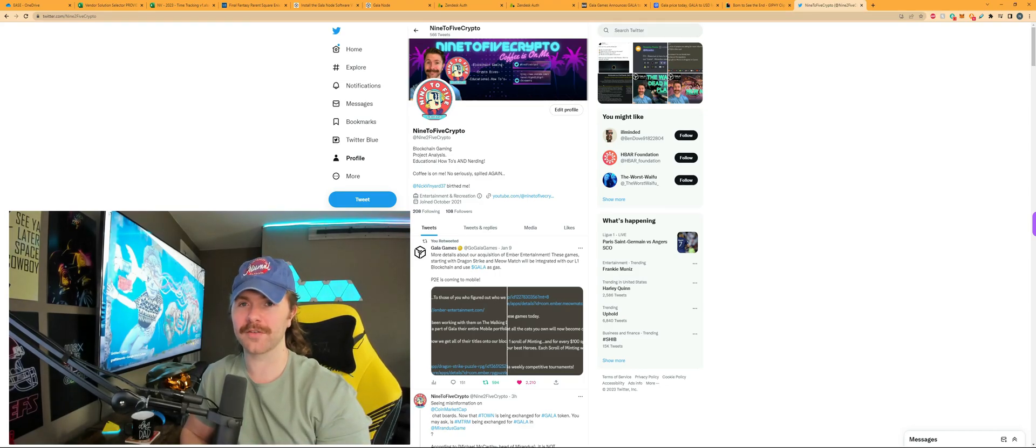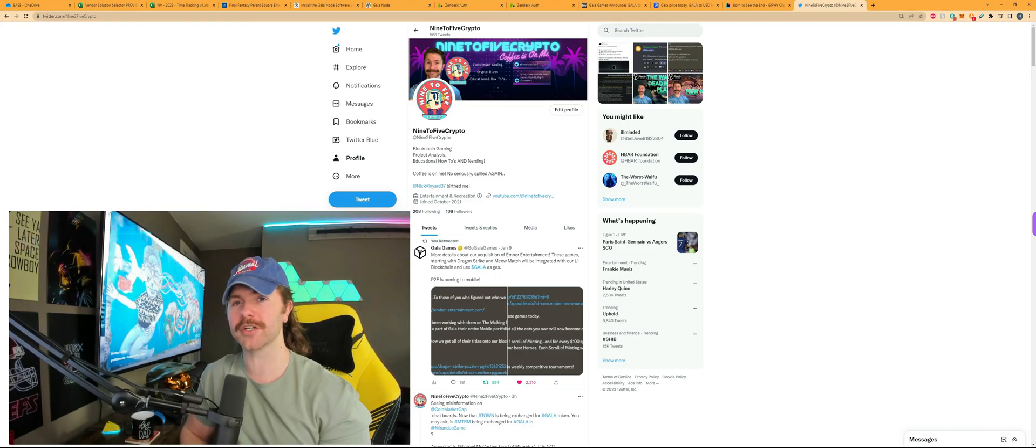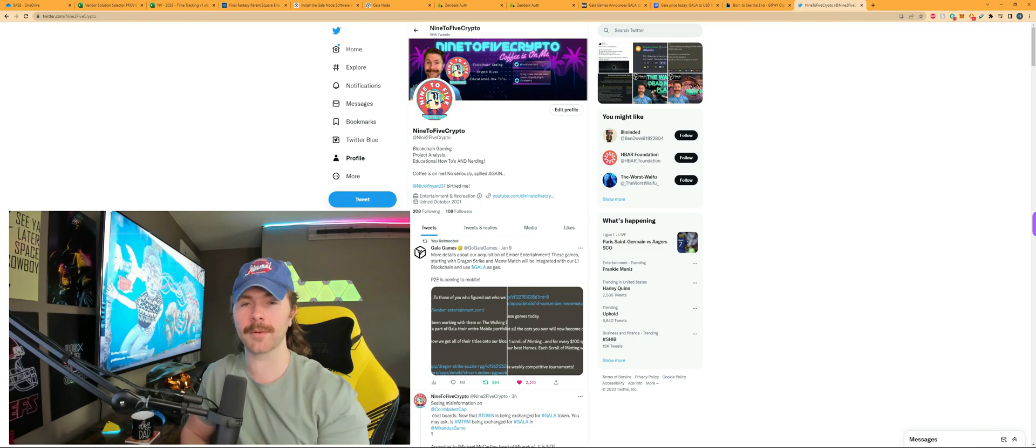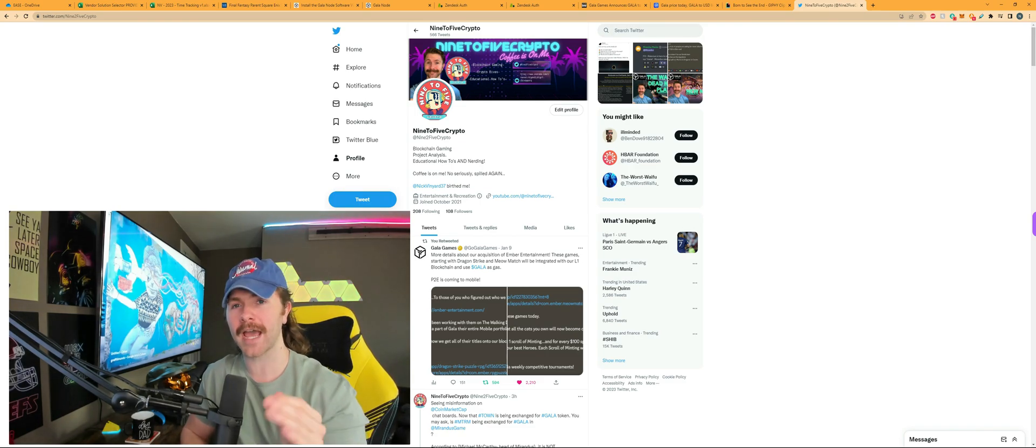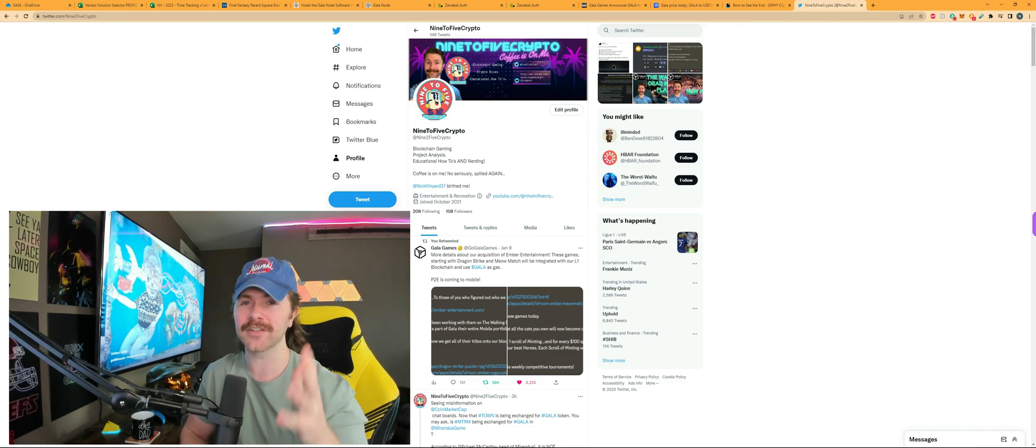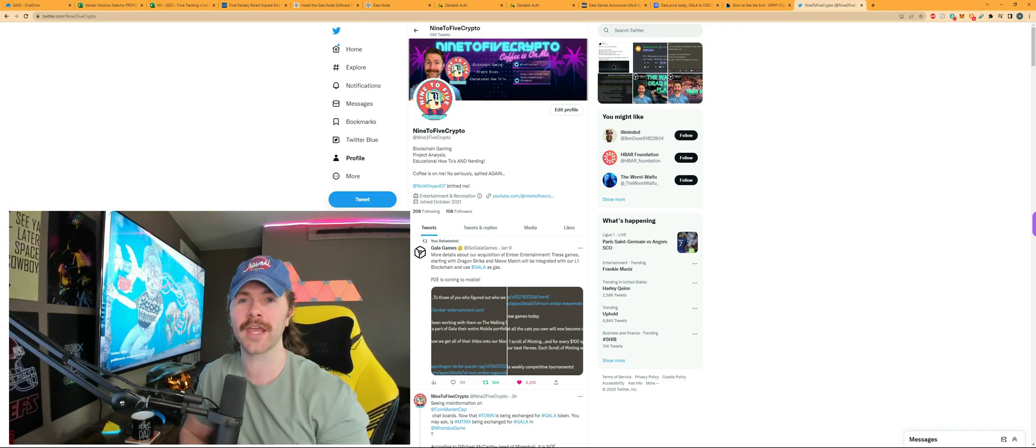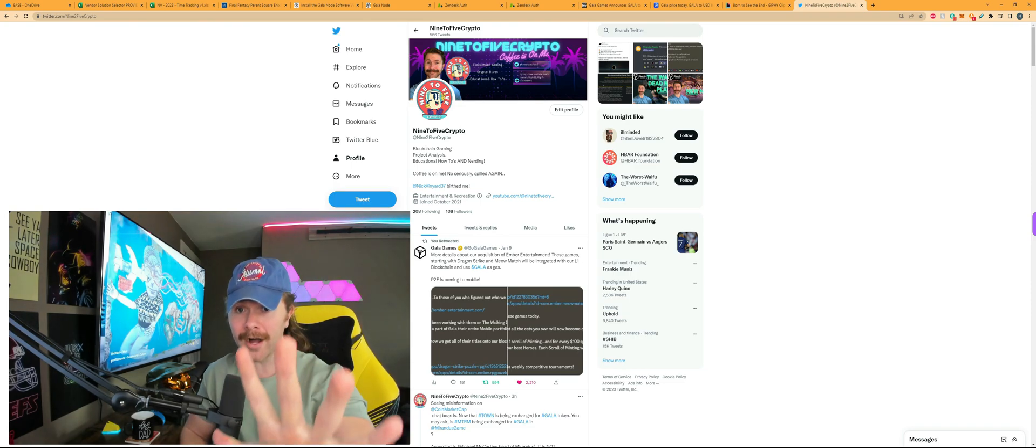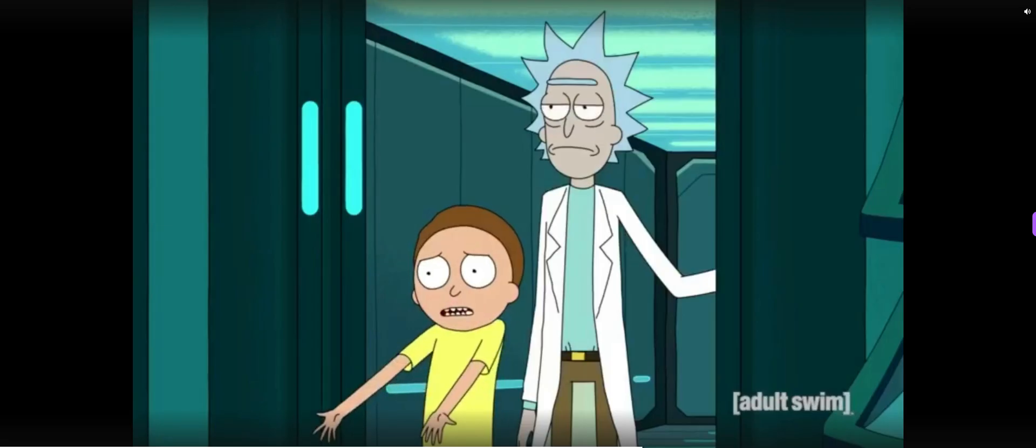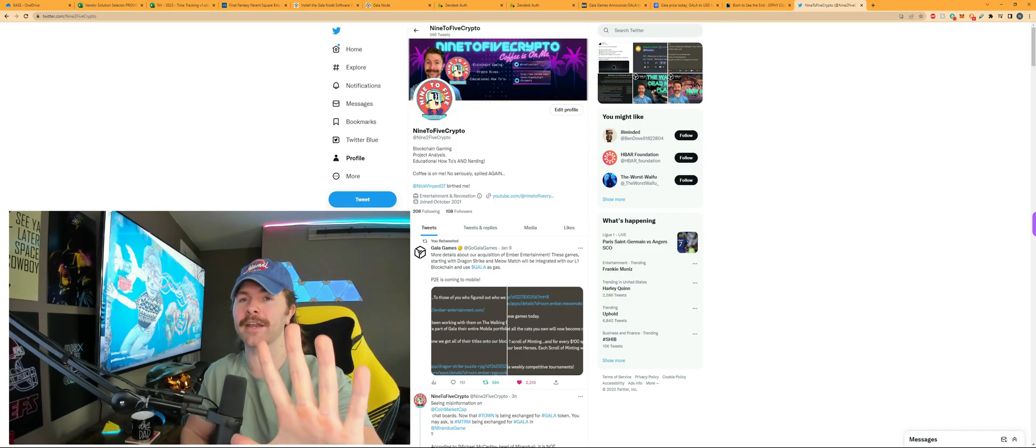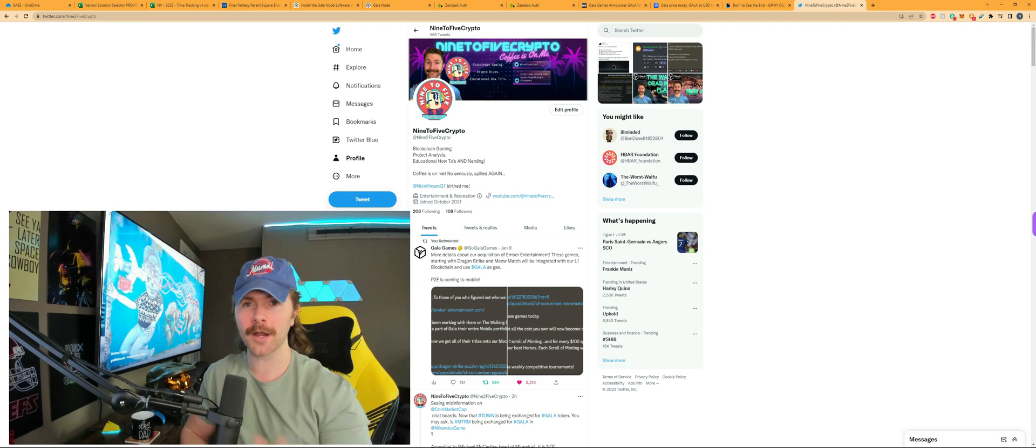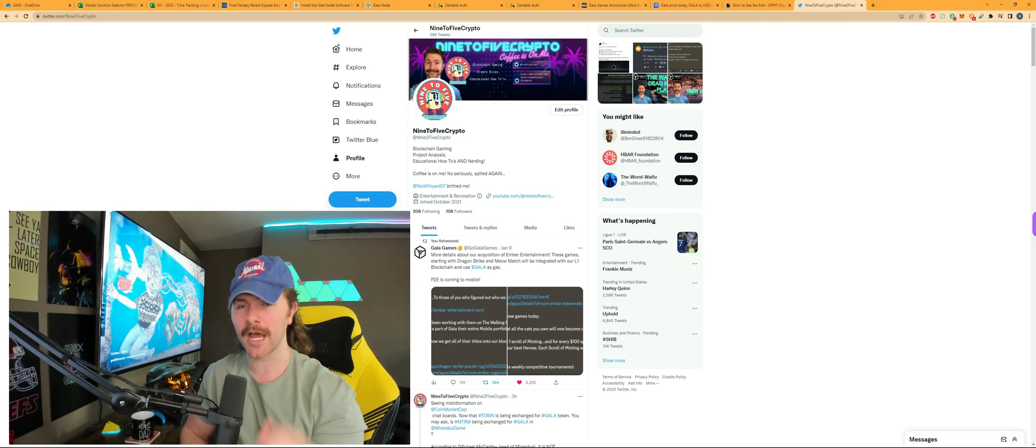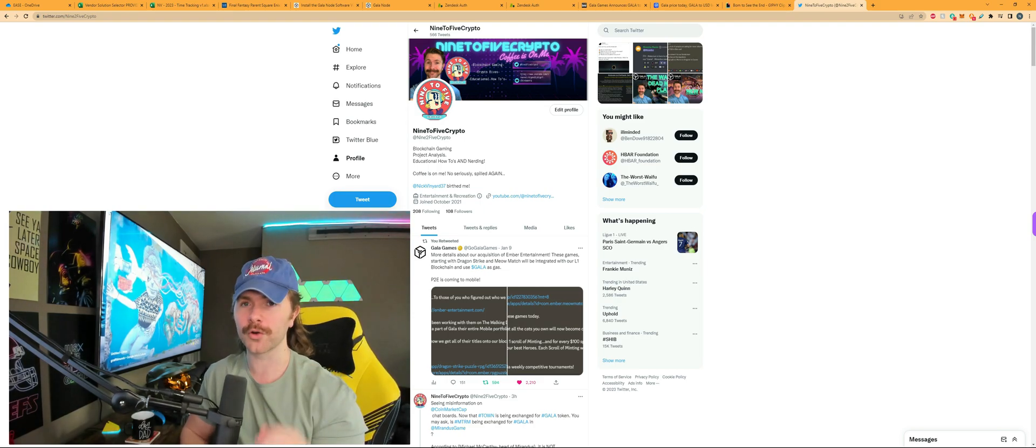Hey guys, Nick here with another episode of 9to5 Crypto and there are some big changes coming to your Gala node and you need to be prepared for them. As of January 18th, in just a handful of days, your node's rewards are going to be gone. But fret not, they're not going to be gone permanently. You just need to process an update for your node.